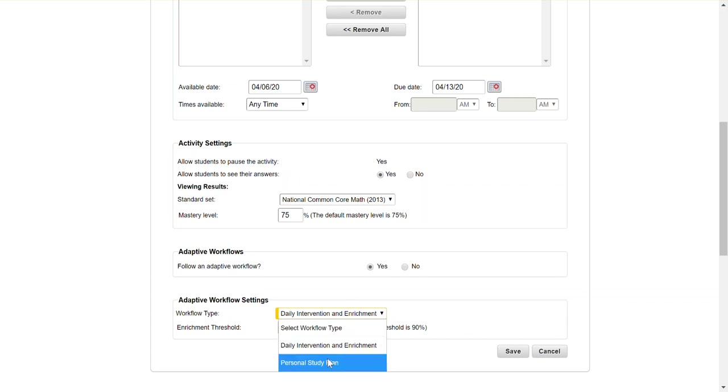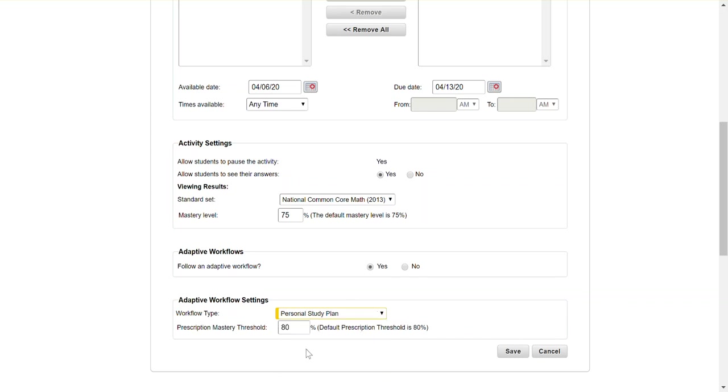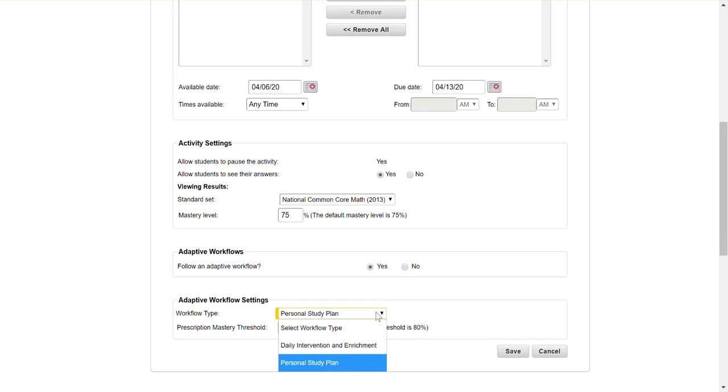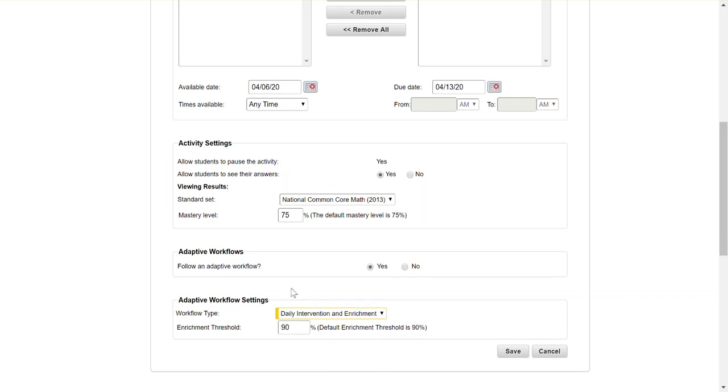If you choose the personal study plan it's going to work in the opposite direction, so if the student scores less than 80 percent it's going to provide them another assignment. For this remote learning time I would strongly recommend doing the daily intervention enrichment because we know a lot of our high learners are looking for extra things to do.